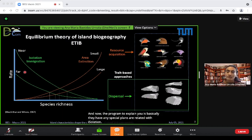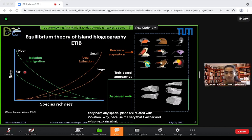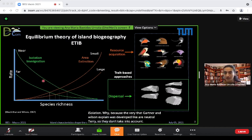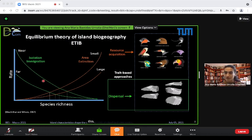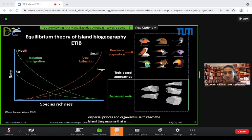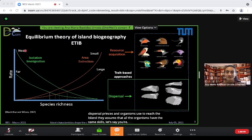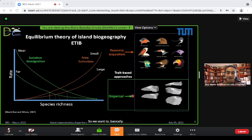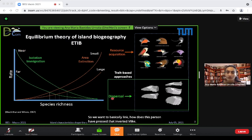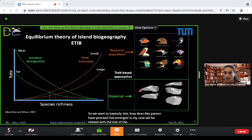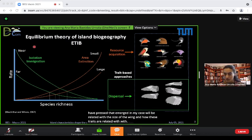The theory that MacArthur and Wilson explained was developed as a neutral theory, so they don't take into account the specific dispersal traits that organisms use to reach the island. They assume that all organisms have the same dispersal ability. We want to link how dispersal traits — in birds, the size of the wing — are related with the isolation of the islands.